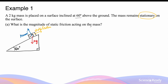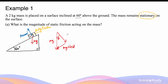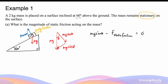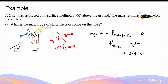Because the mass is stationary, the net force in the direction of the slope must equal zero. When we resolve the weight force, we get Mg sin theta acting down the slope and Mg cos theta acting perpendicular. So Mg sin theta minus the static friction gives a net force of zero, meaning static friction equals Mg sin theta. With mass = 2 kg, g = 9.8, and theta = 60 degrees, this gives a value of 16.97 N.